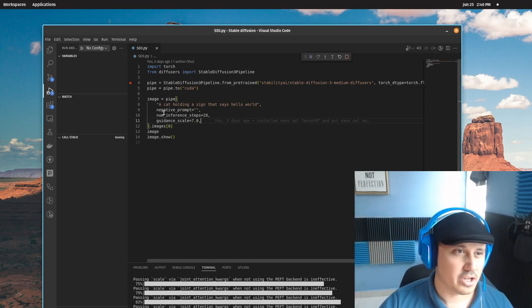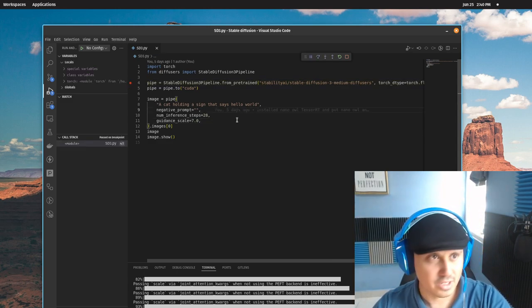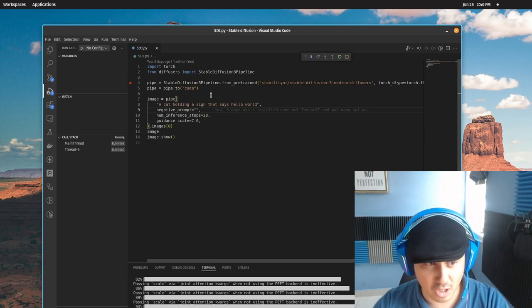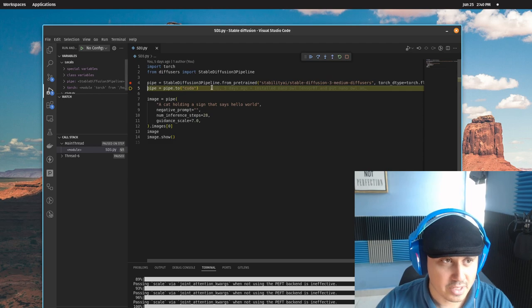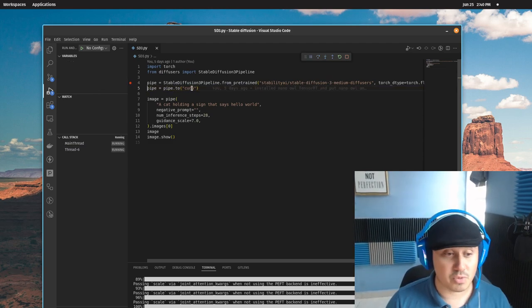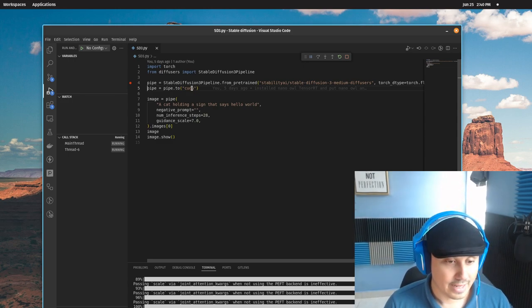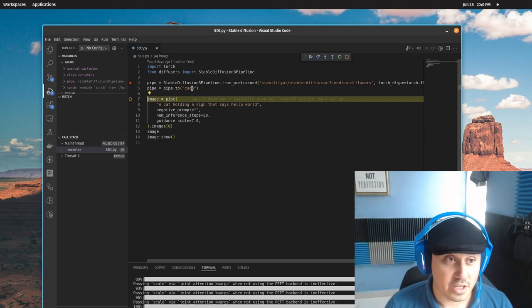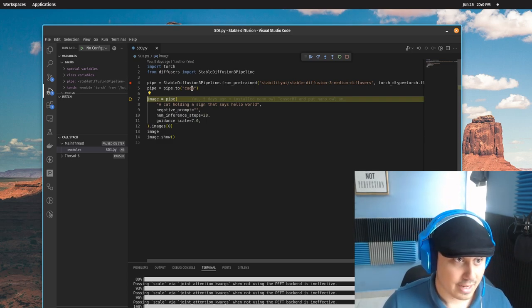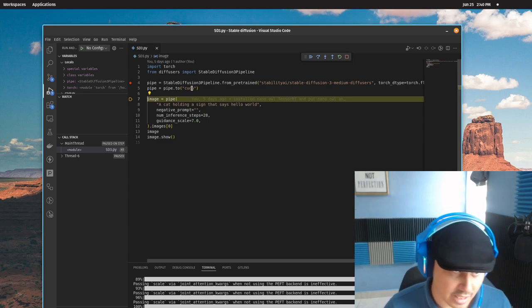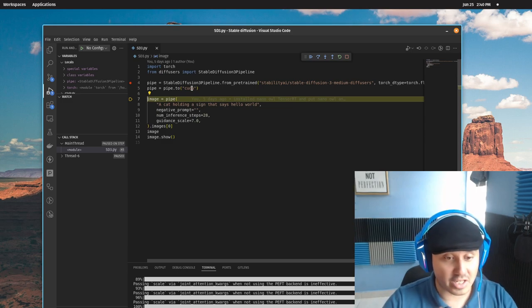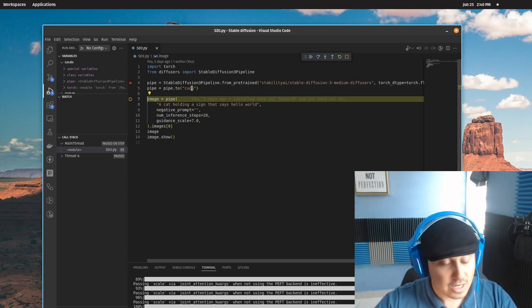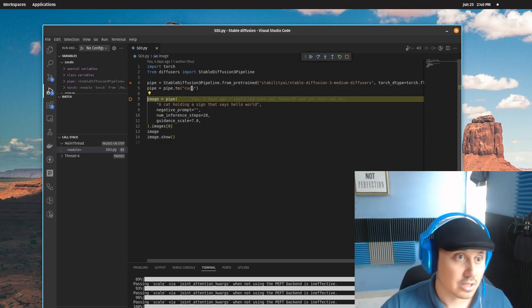Here you see the prompt: a cat holding a sign that says, 'Hello, world.' Let's go line by line. First, we load the model. Second, we have our pipe, which we're setting to CUDA. Yes, we need a powerful GPU to do this. Next step, we put the prompt and a few parameters like the guidance scale and the number of inference steps. It's the number of steps the model will take to produce the image. The more steps, the higher the quality of the image.